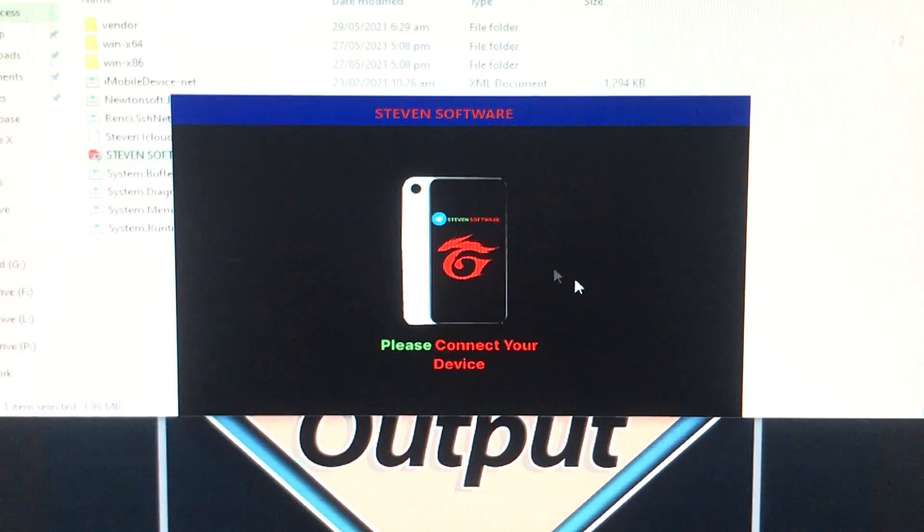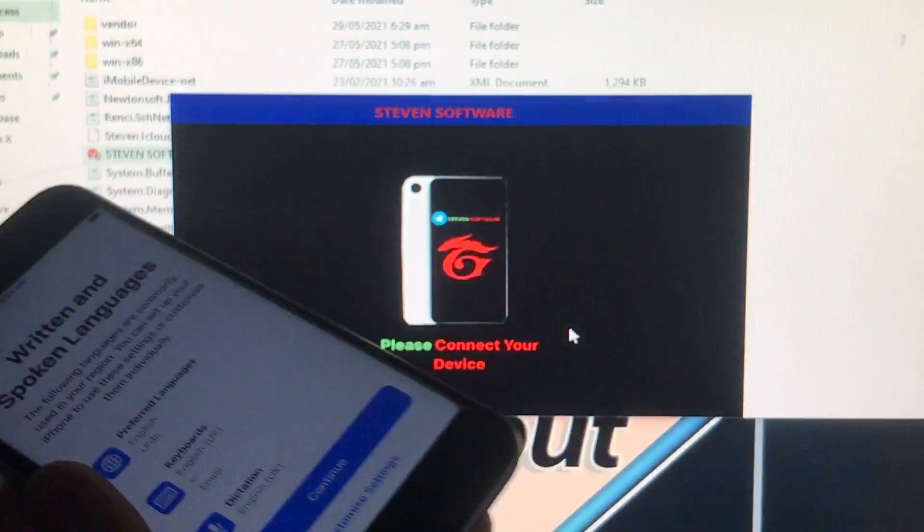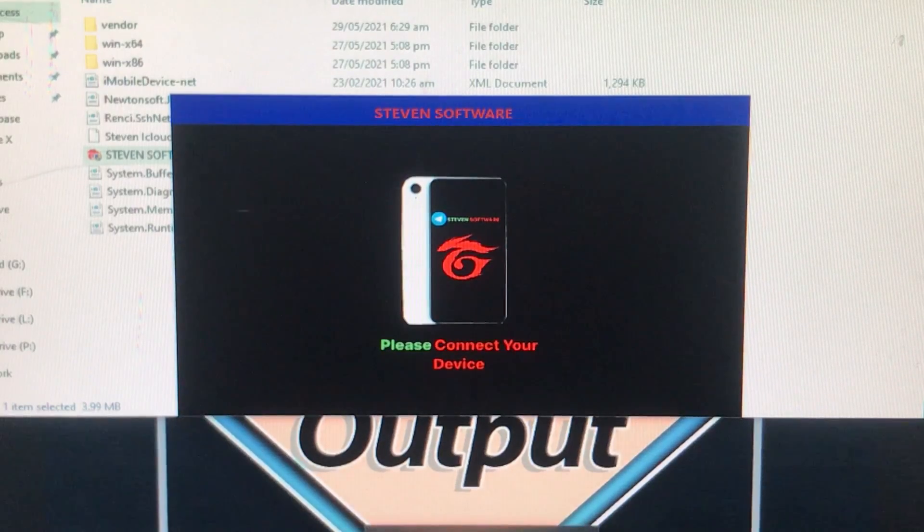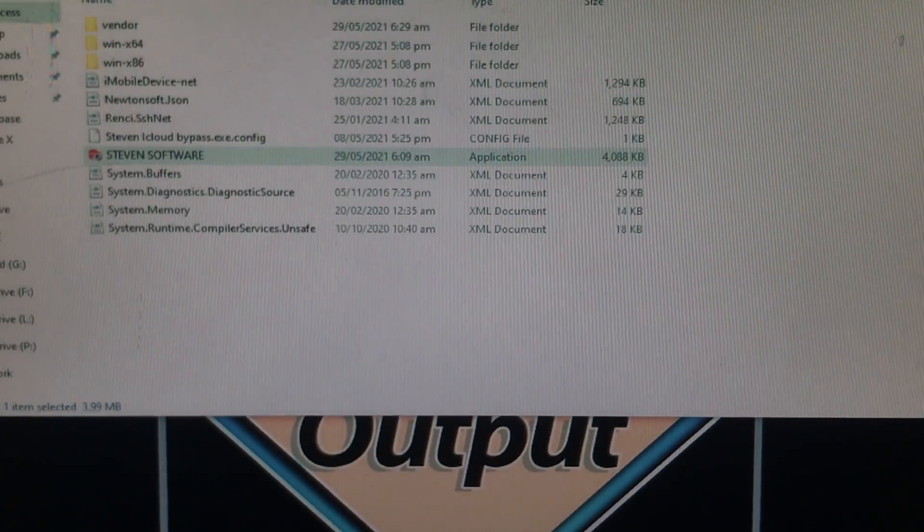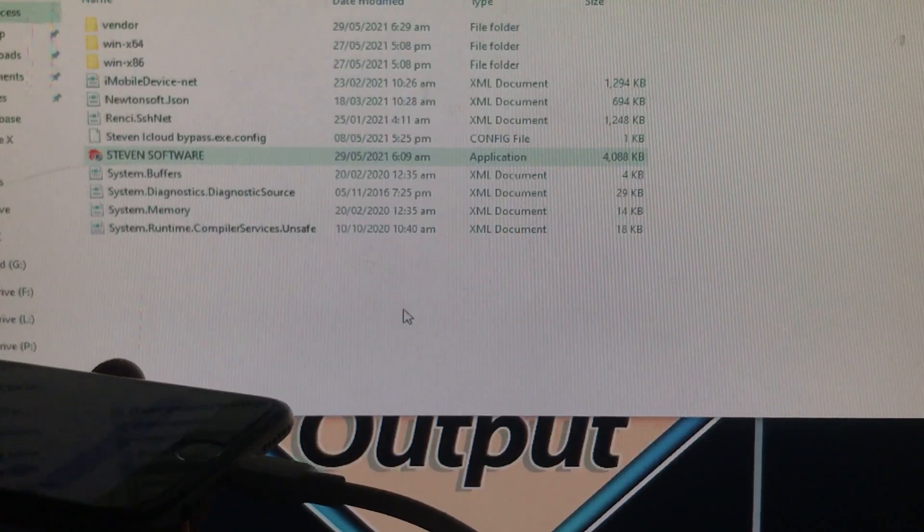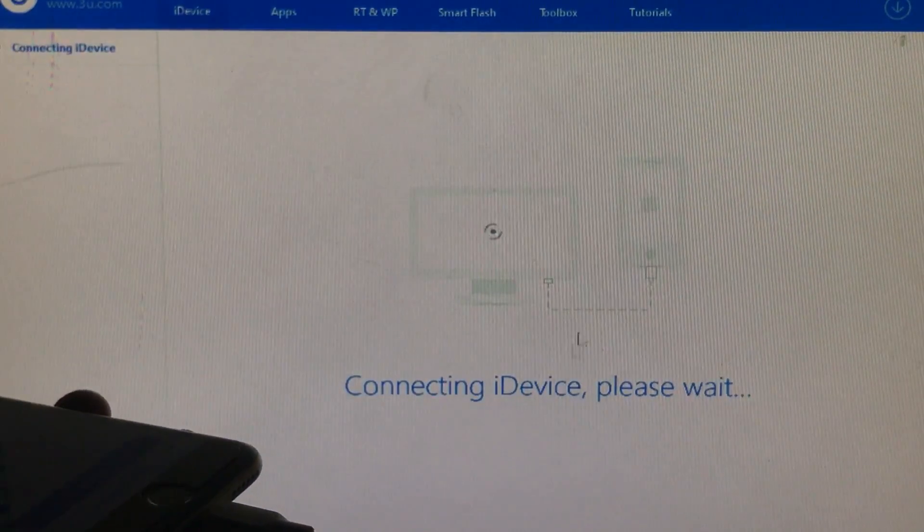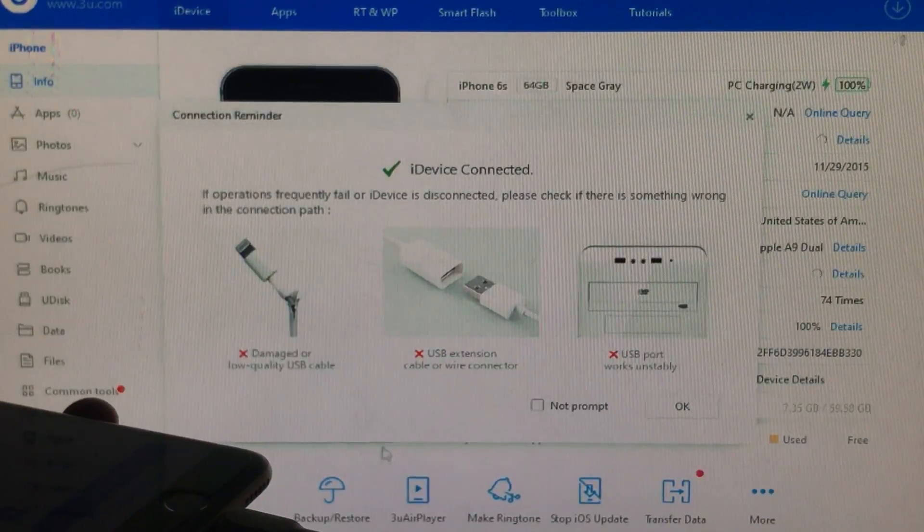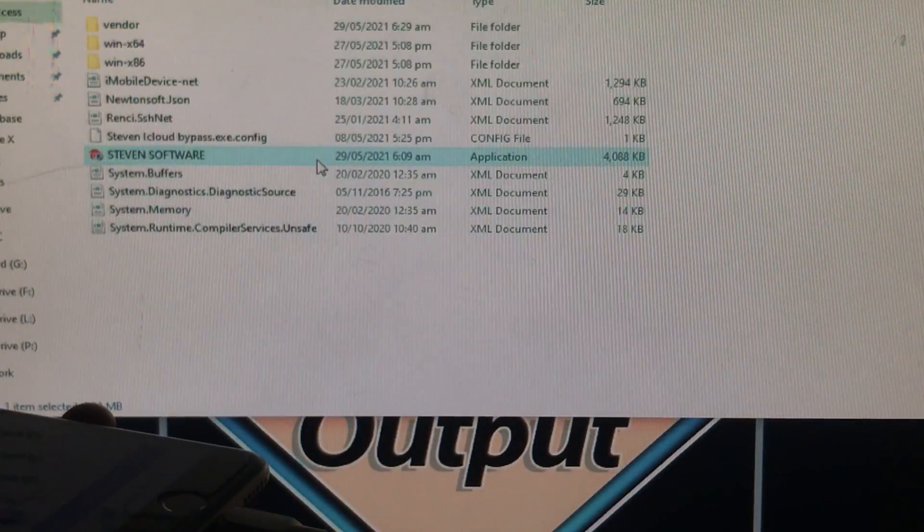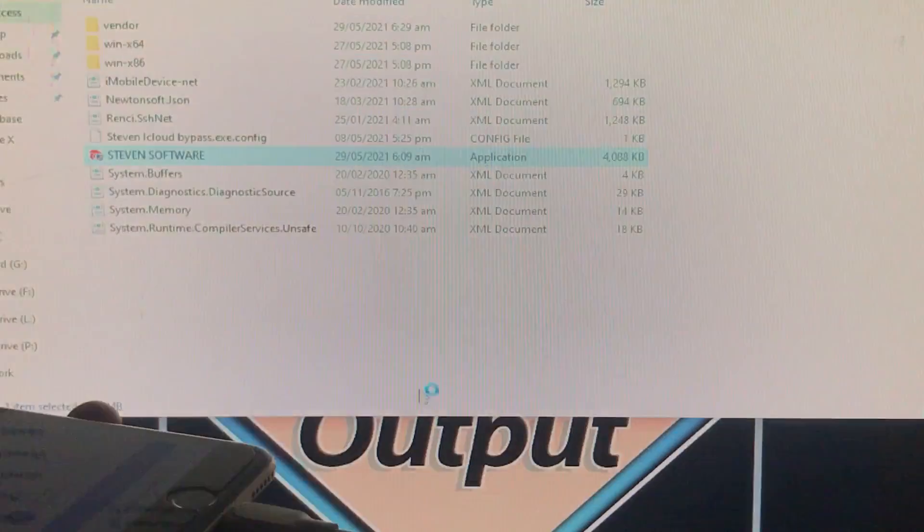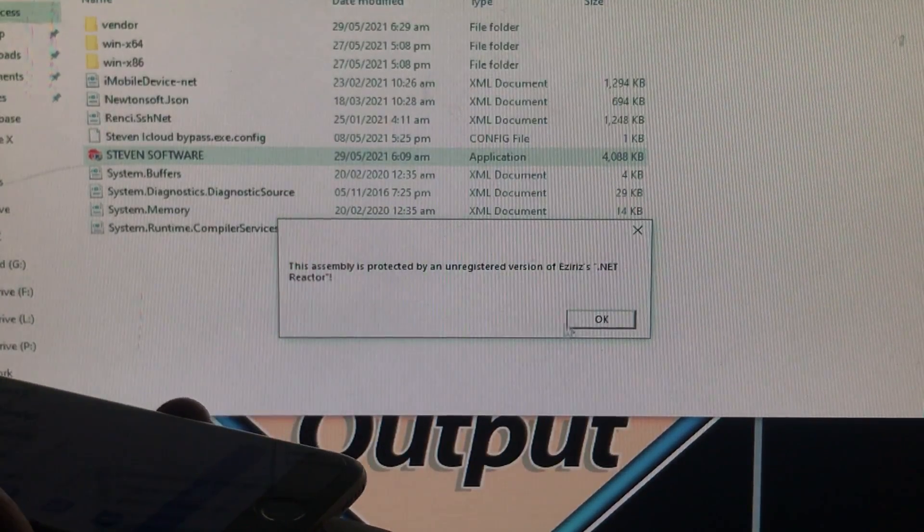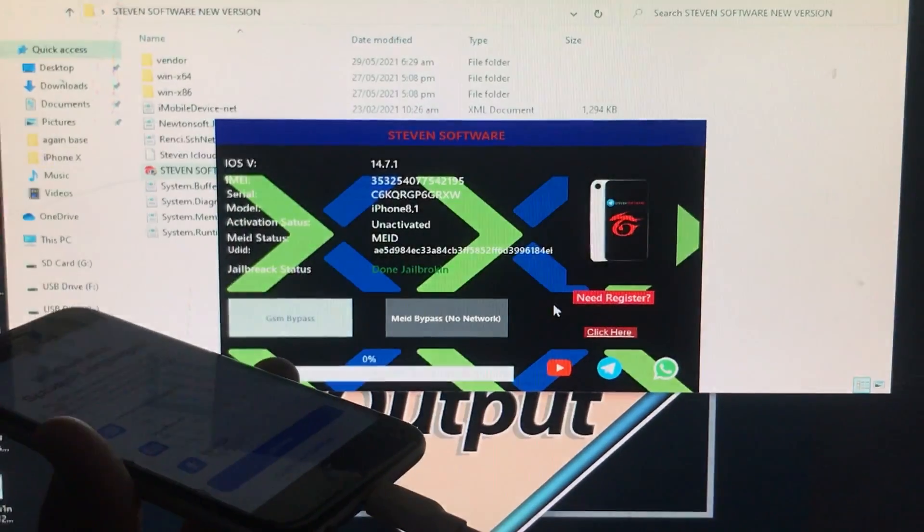This is the tool right here. You have to connect your device. If your device is not being connected, then you have to close this tool and you have to open that 3u tools. Let's open the 3u tools. Your phone must be connected. After that, as you can see, the phone is connected to 3u tools. I'll just minimize this and I'll again open the tool.